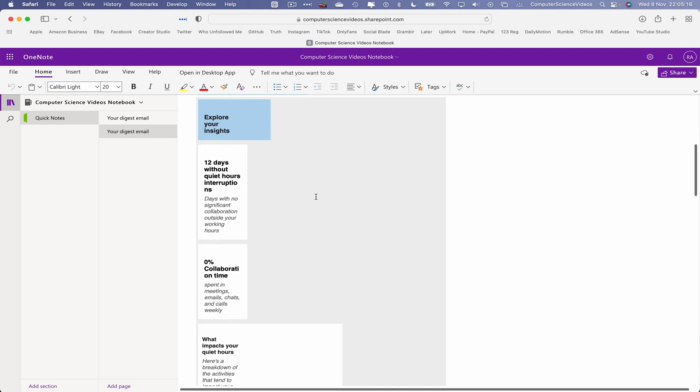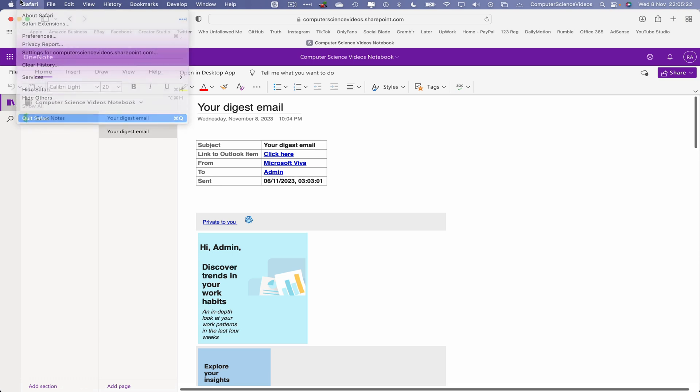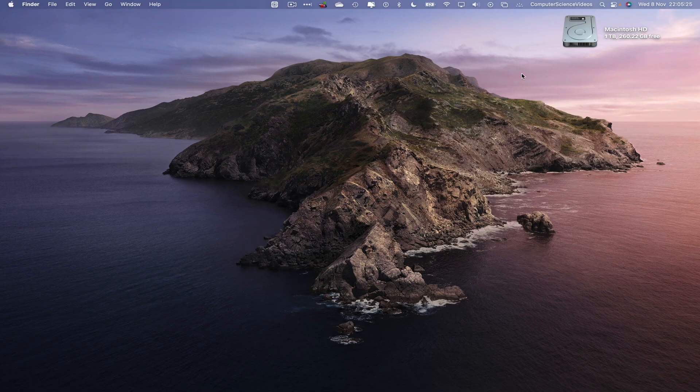So we can now analyze the email if we need to add some notes as part of Notes. So we can now quit Safari, quit Outlook, and so that's over this video.